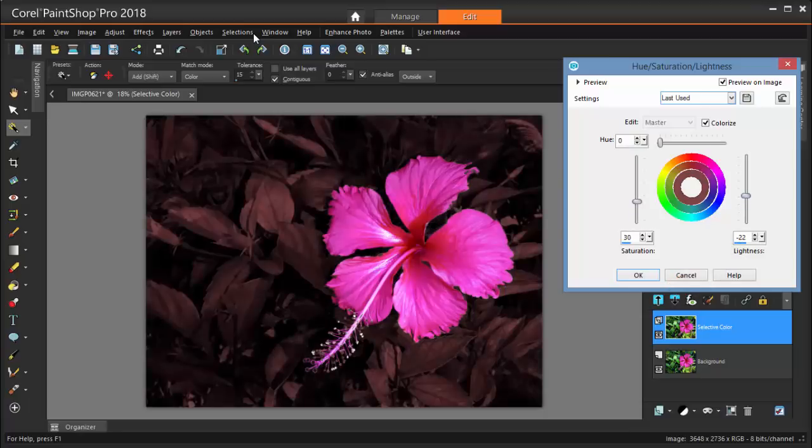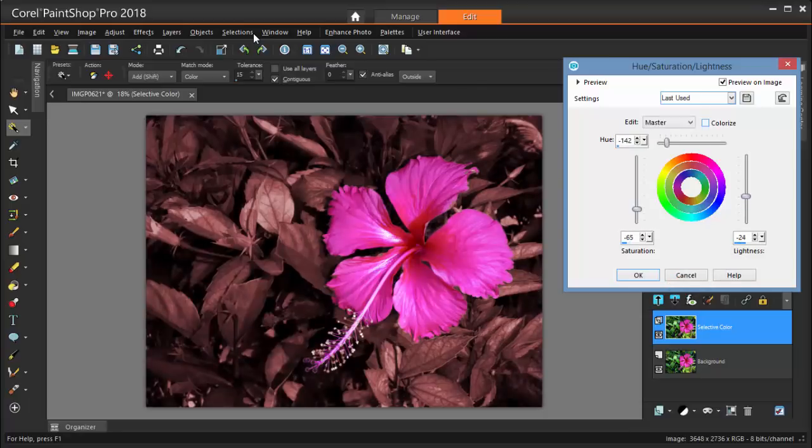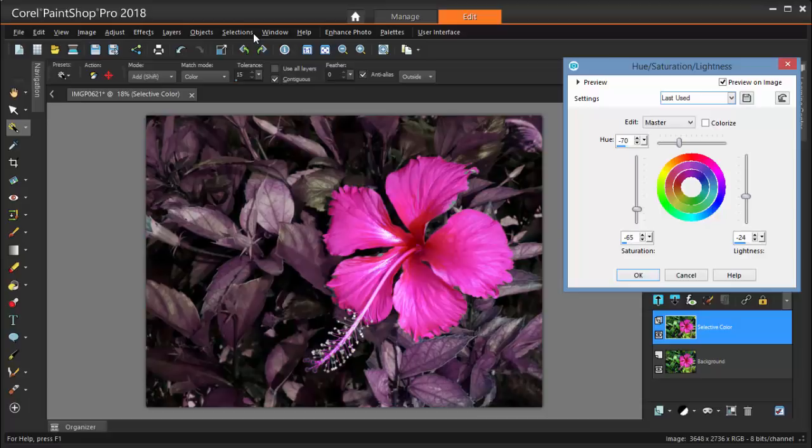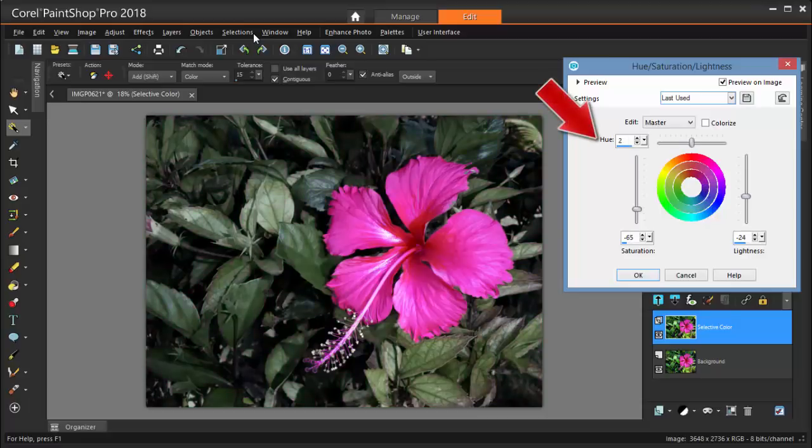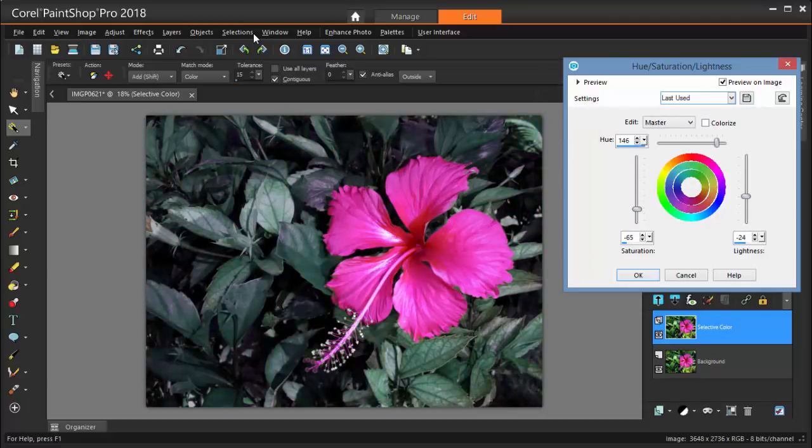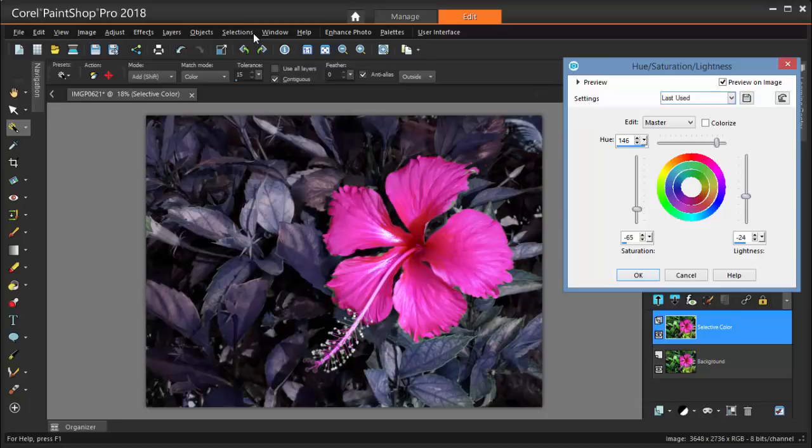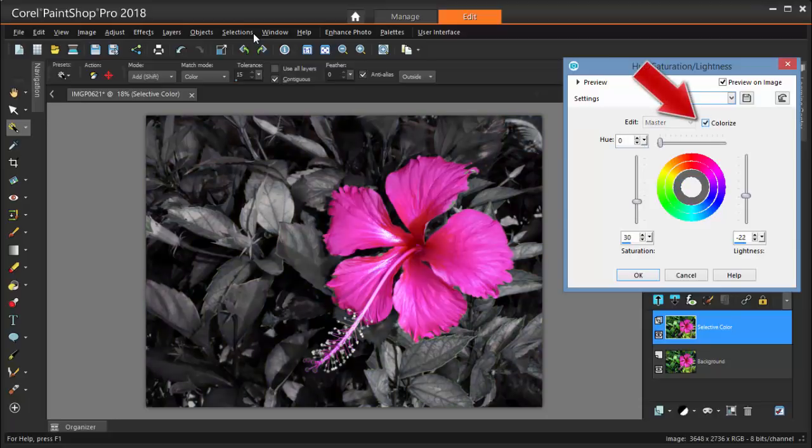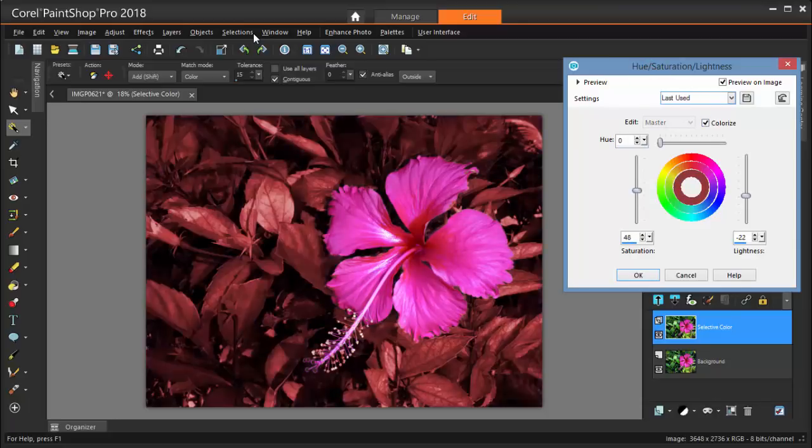Or I can bring back some saturation and some light, and try out different background tones by adjusting the hue. I'm checking Colorize so that the color is uniformly applied to the background.